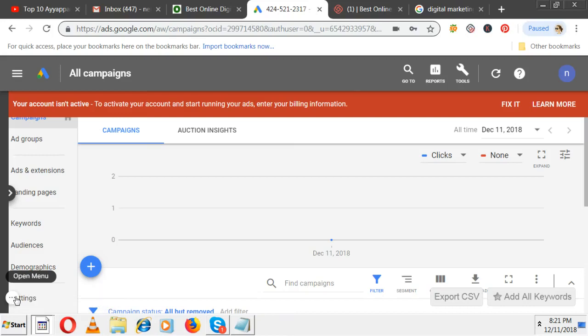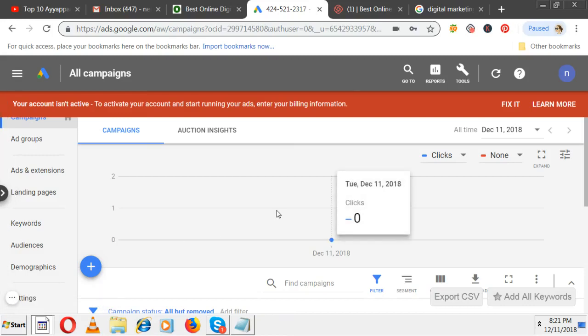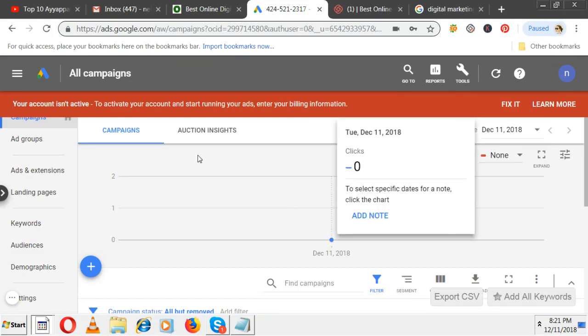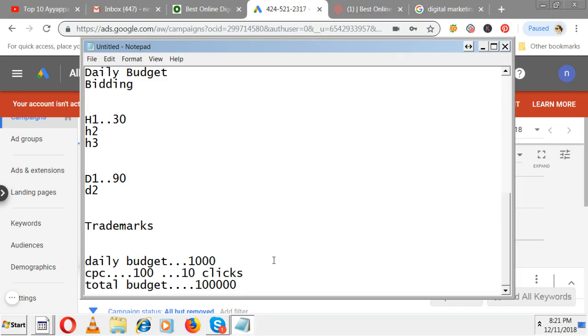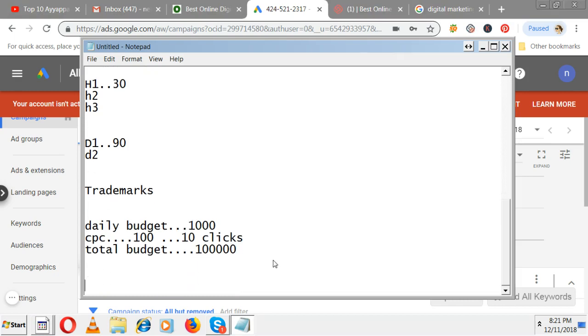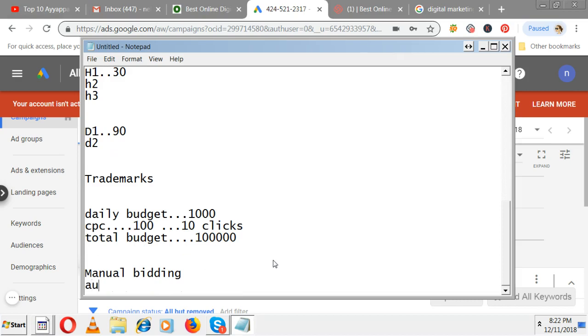Welcome to online digital marketing training. In this video, I'm going to explain how to make changes or edits to your existing campaigns. There is a problem when it comes to bidding - we have two bidding types: manual bidding and automatic bidding. If you selected automatic bidding but now want to change it to manual bidding, or vice versa, let me show you how to change it.